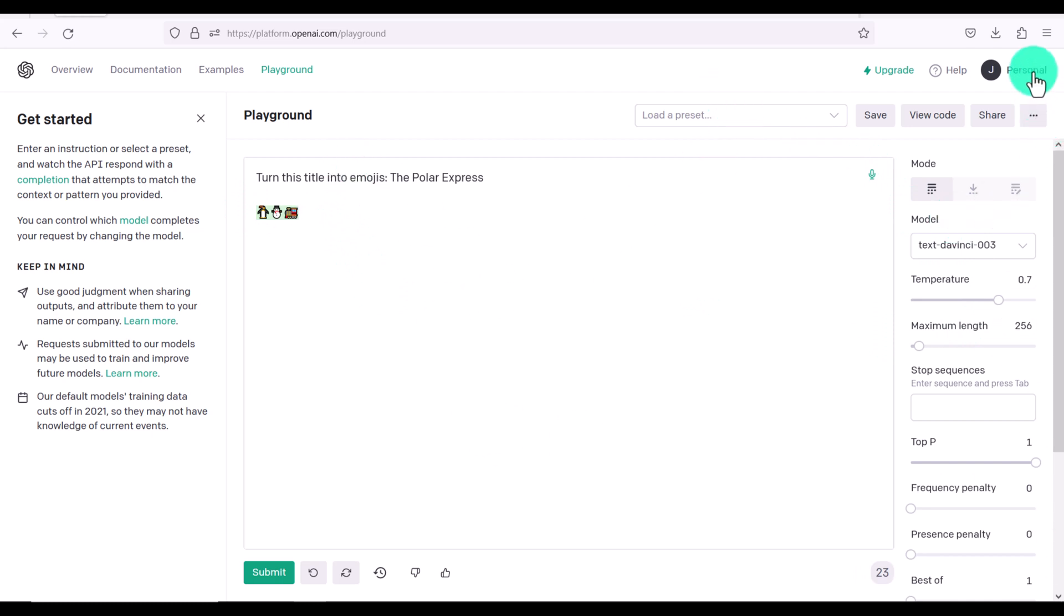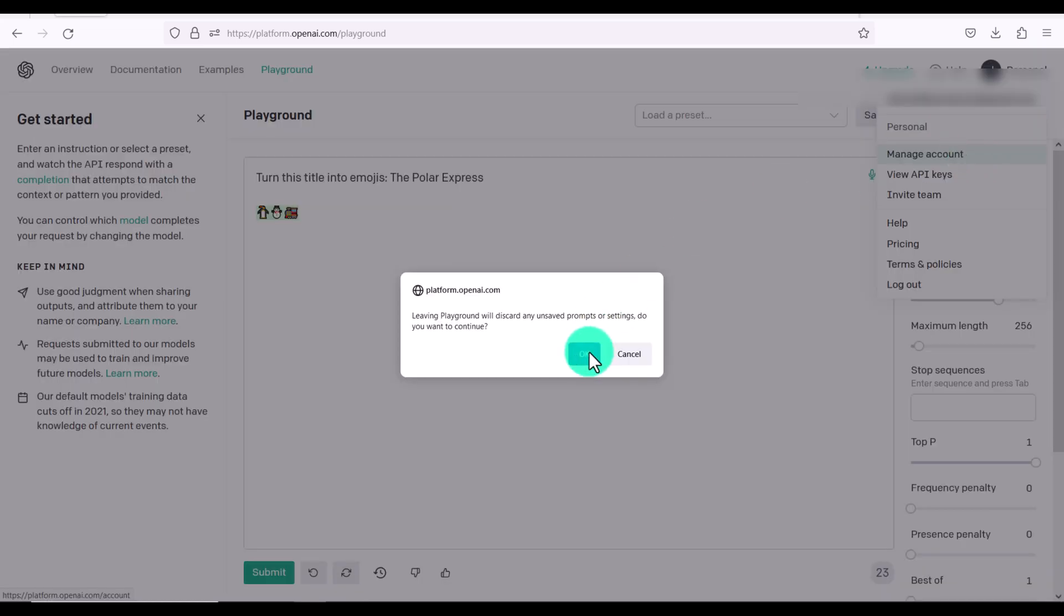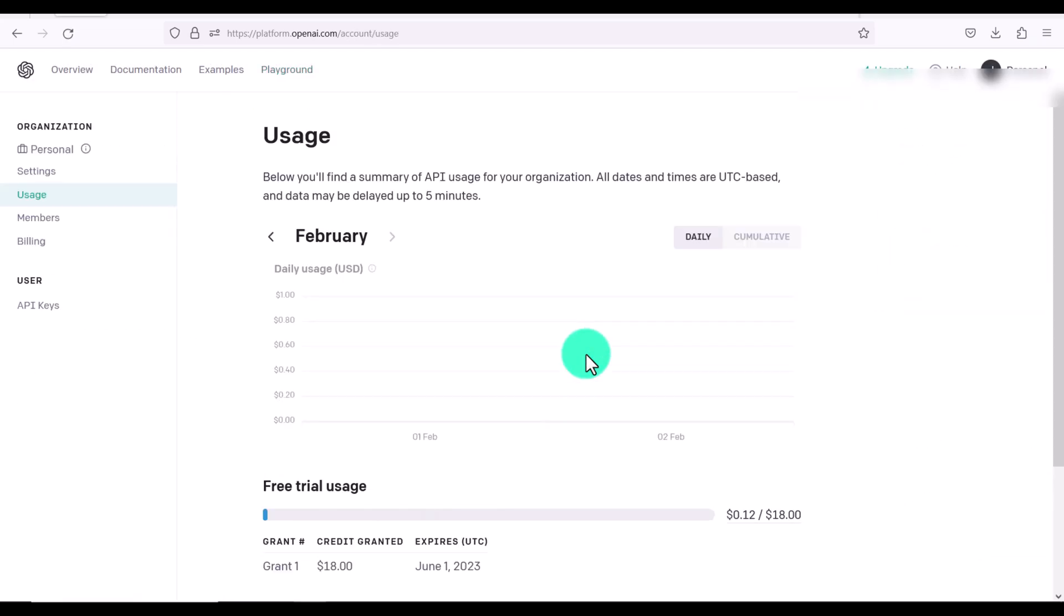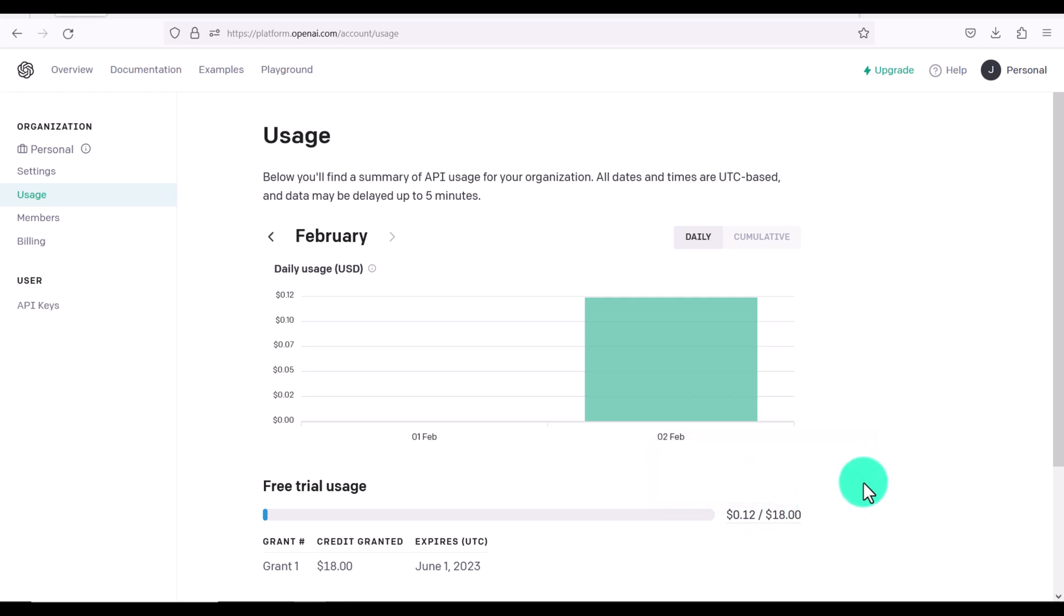And now, like I said, let's go back to our usage and see how many tokens we have used. And you can see with everything we've been doing that only has cost us 12 cents out of our $18. So really playground is so amazing.